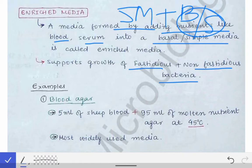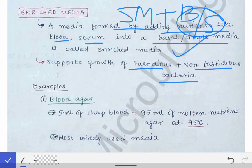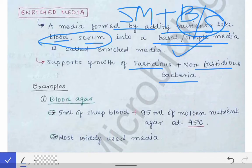Simple media favors only the growth of non-fastidious organisms. Once we add blood and serum, it contains extra nutrients, providing nutrients for fastidious organisms as well. Fastidious organisms are those which require blood or serum in addition to simple media. So enriched media can be used for both fastidious and non-fastidious bacteria.